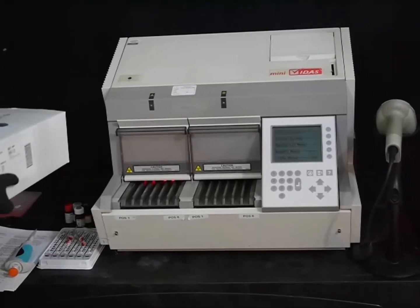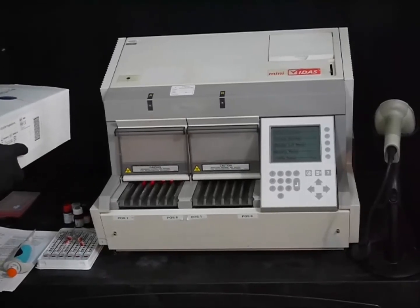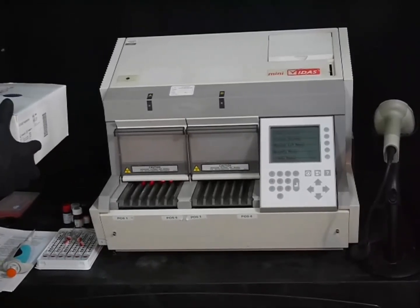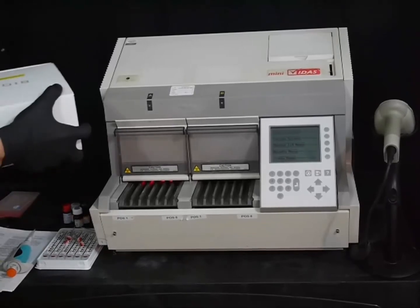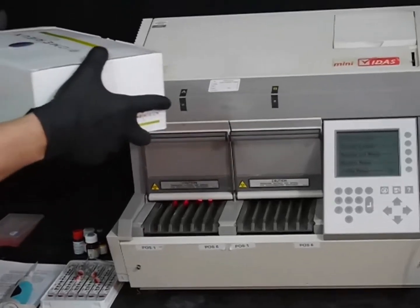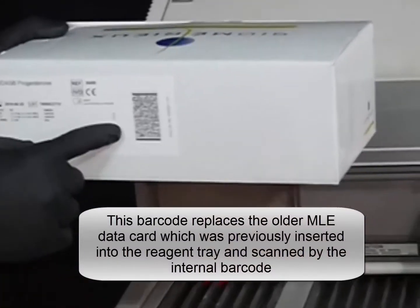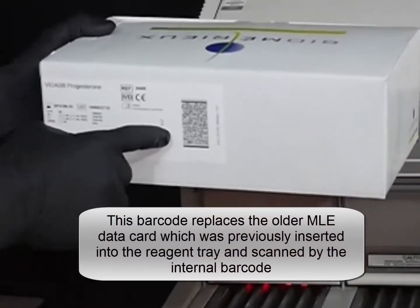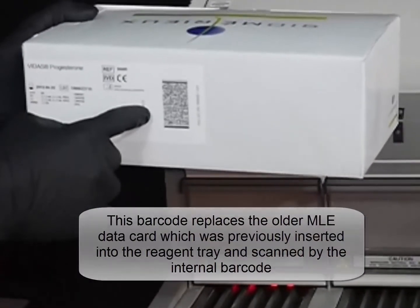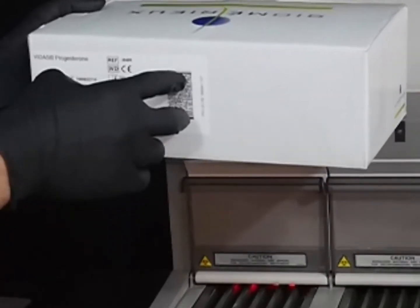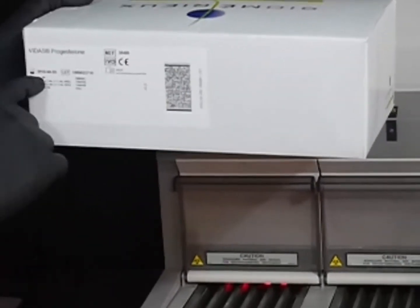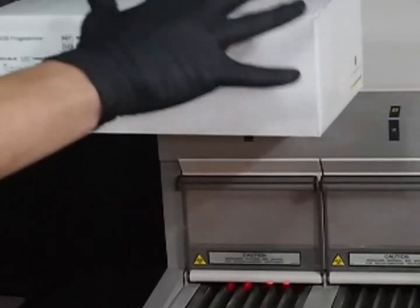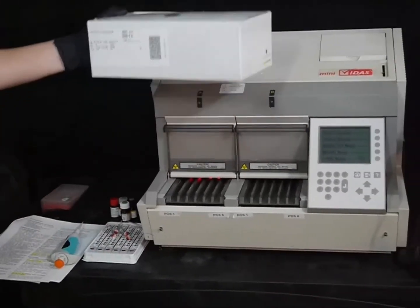We want to show you how to run your standards, or calibrators as you may know them, using a progesterone kit. The first step to get this kit into the system is to scan what's called the MLE card, otherwise known as Master Lot Entry. This is where the master curve information is stored, as well as the lot number, the expiration date, and all the contents within this box.